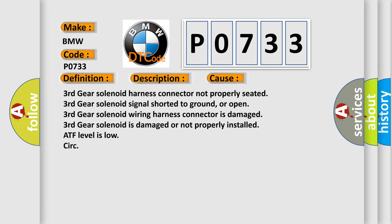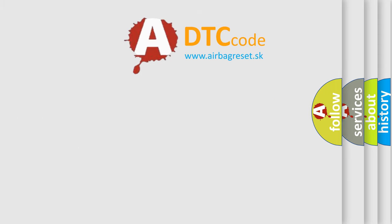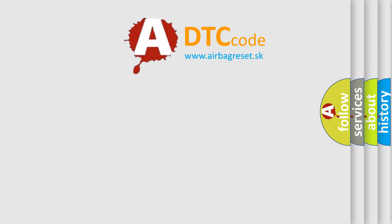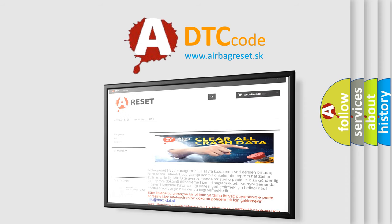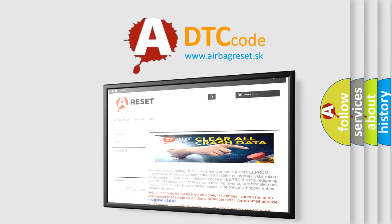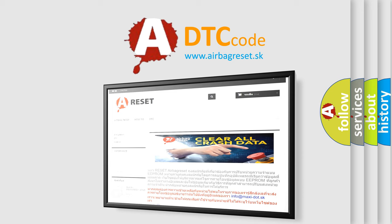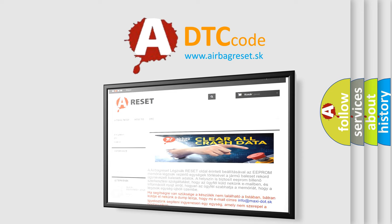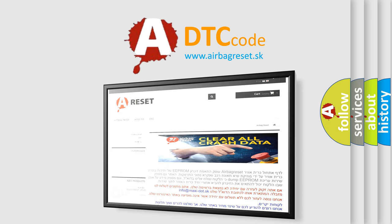The airbag reset website aims to provide information in 52 languages. Thank you for your attention and stay tuned for the next video.